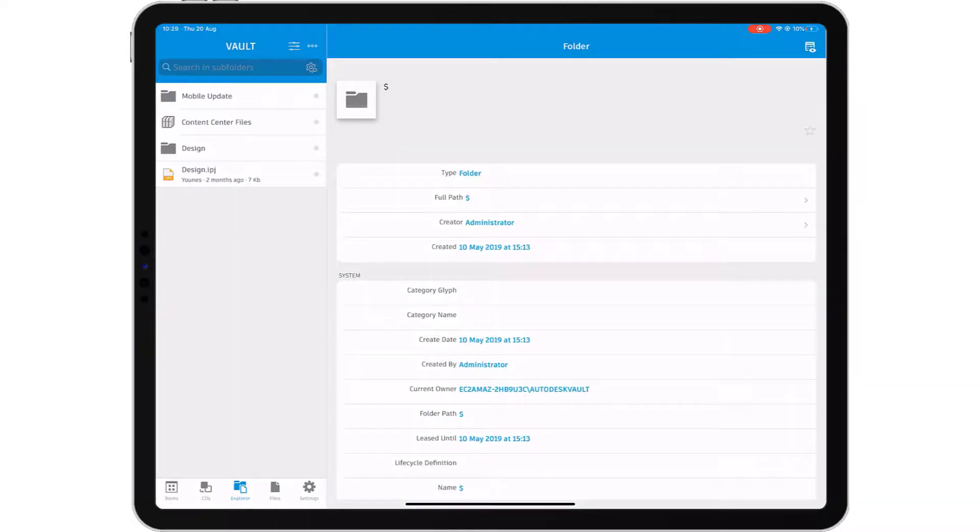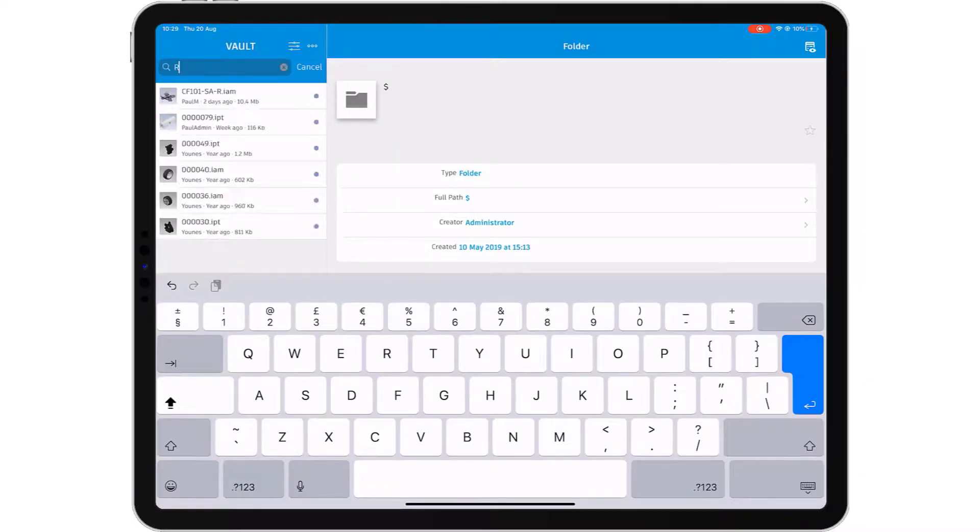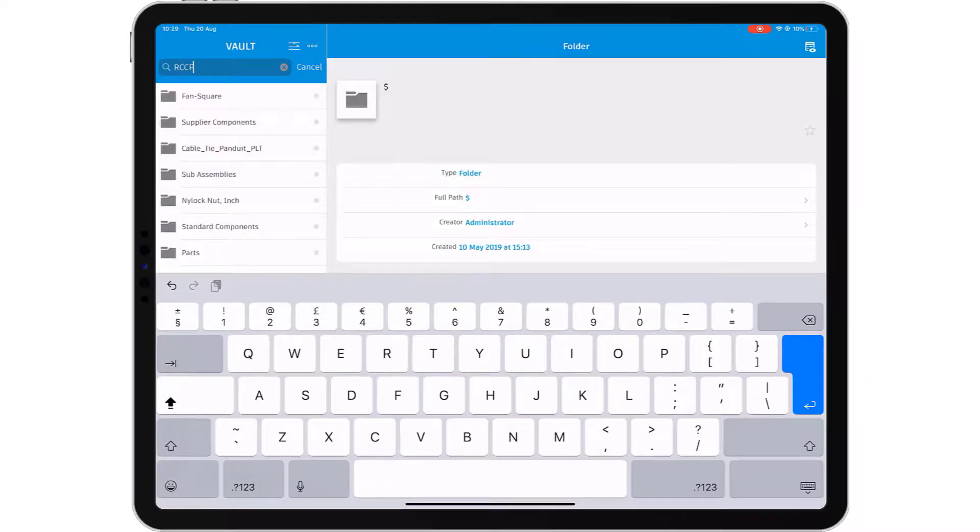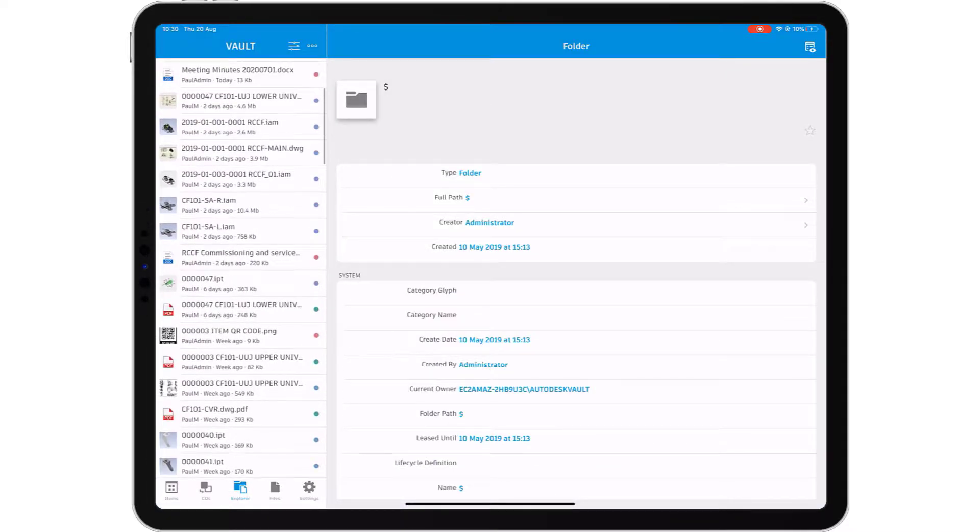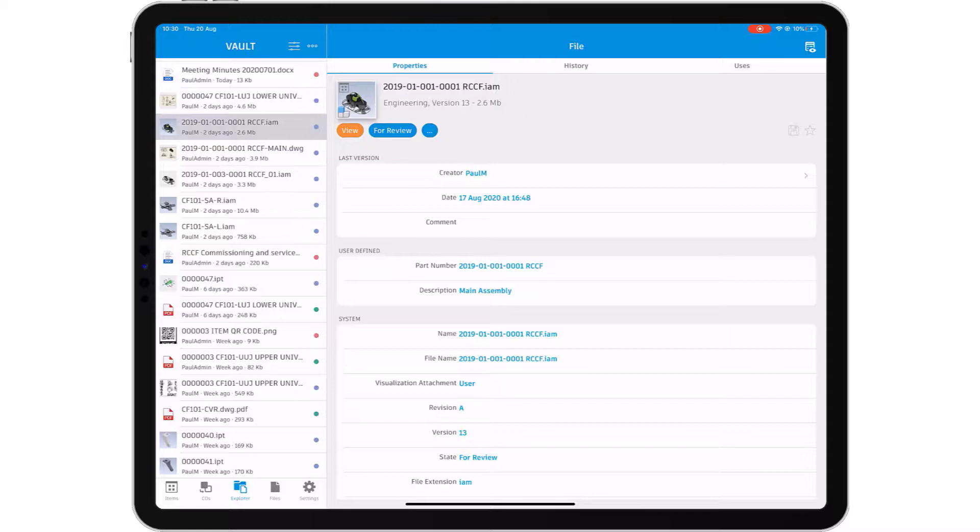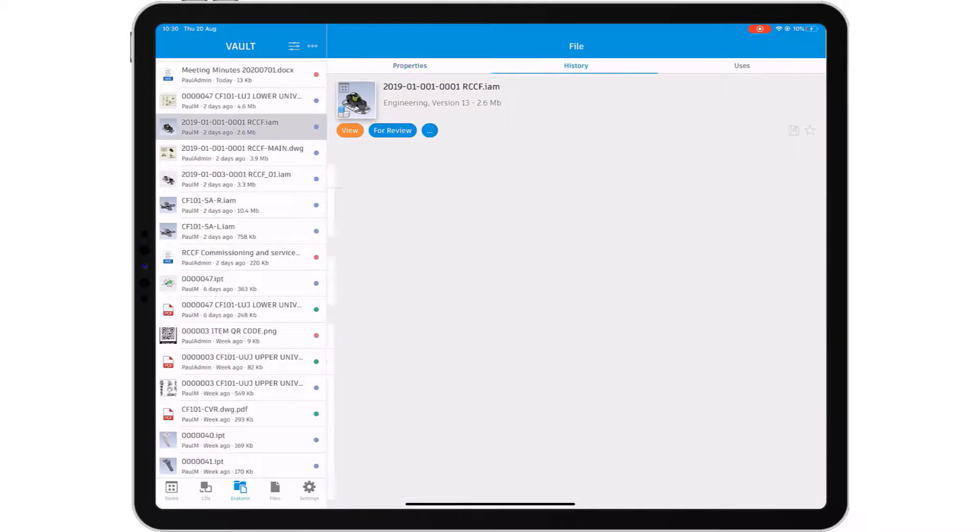The Autodesk Vault mobile app gives you the flexibility to work with your vaulted design and engineering data on your mobile device.